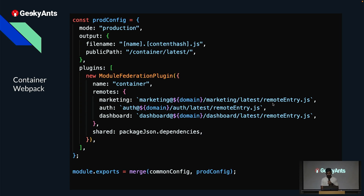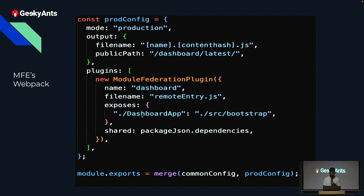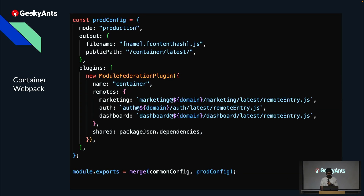These are the remote entry files that help you fetch the whole app. The MFE's Webpack configuration includes the name field identifying which MFE it is, the filename with app details, an exposes section declaring what is being exposed — for example, a dashboard app exposing its bootstrap file — and a shared section that ensures shared dependencies like React are fetched only once instead of multiple times.